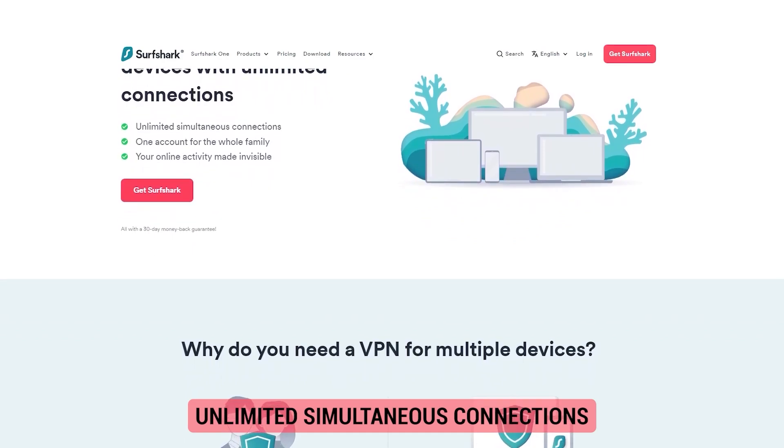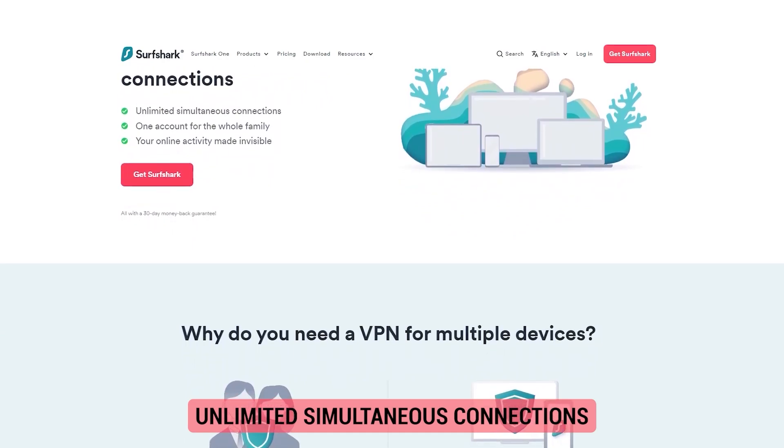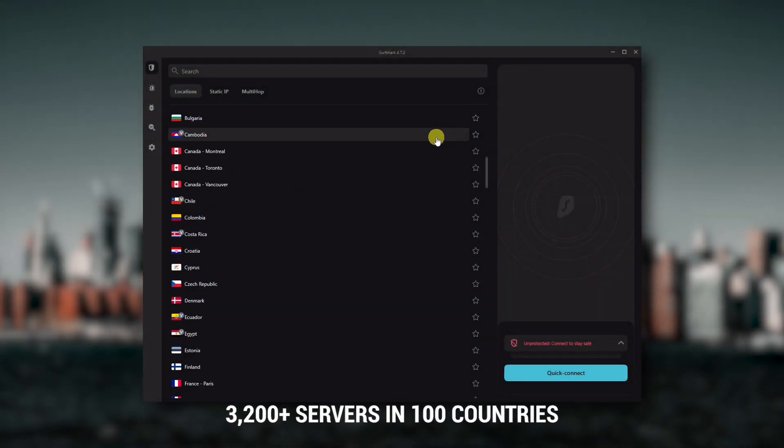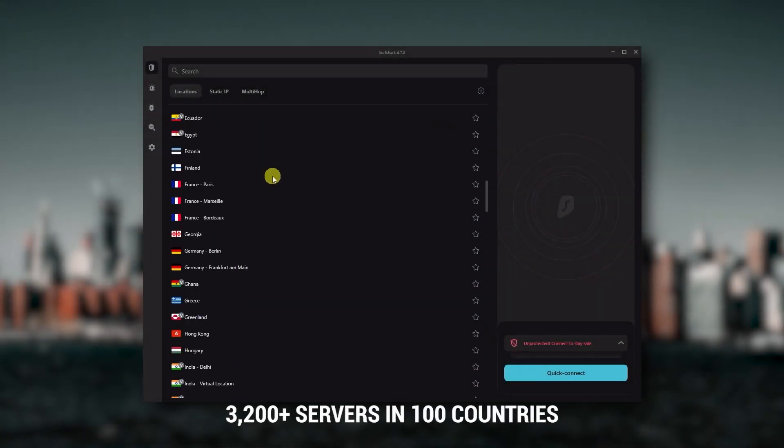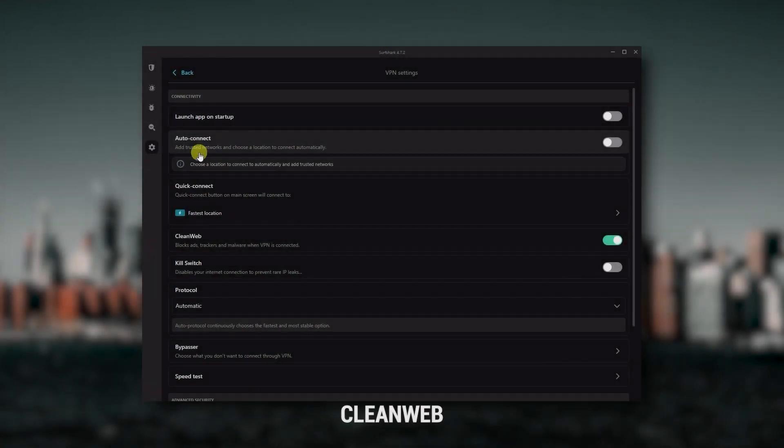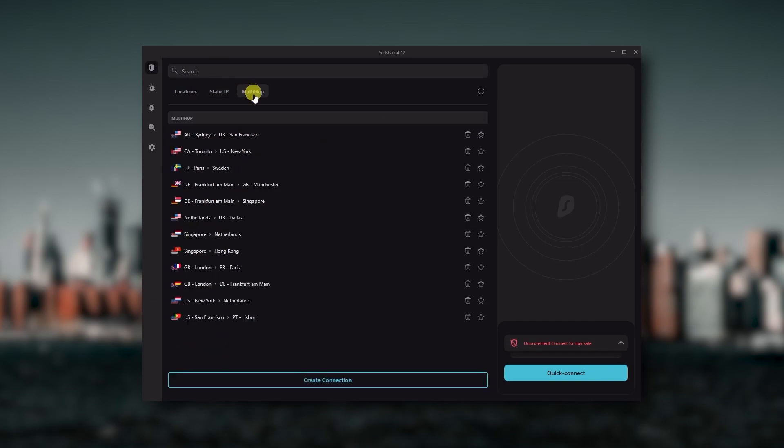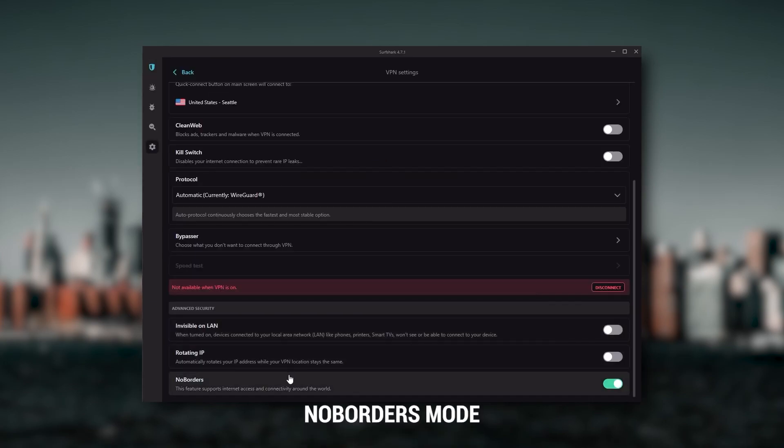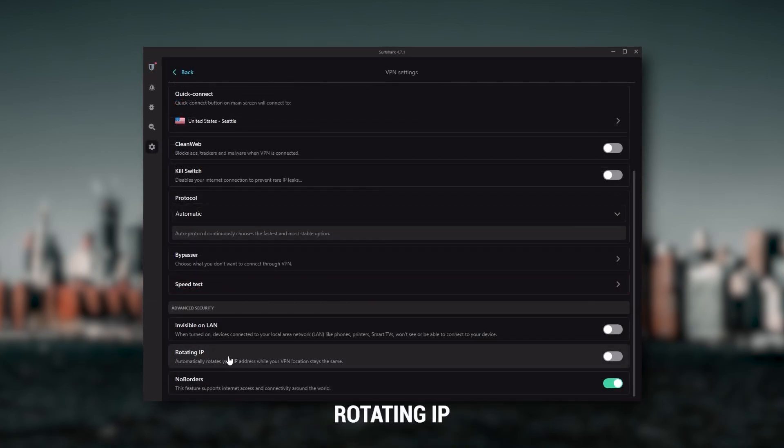Although with Surfshark, you're allowed to virtually secure an unlimited number of devices with just one account. So it's a great option if you don't want any simultaneous connection limits. You also get over 3,200 servers in 100 countries, which is a lot.